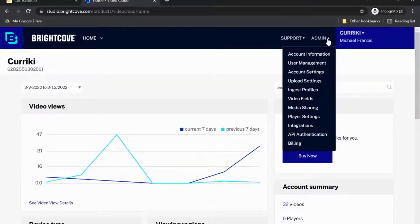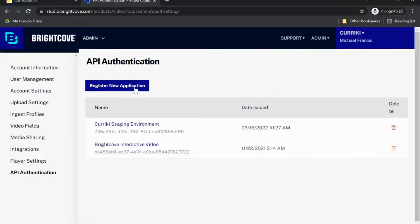Then, navigate to the admin, select API authentication, and choose Register New Application.